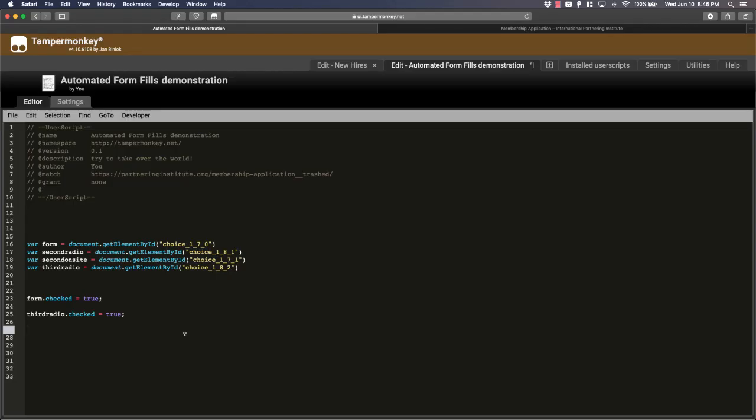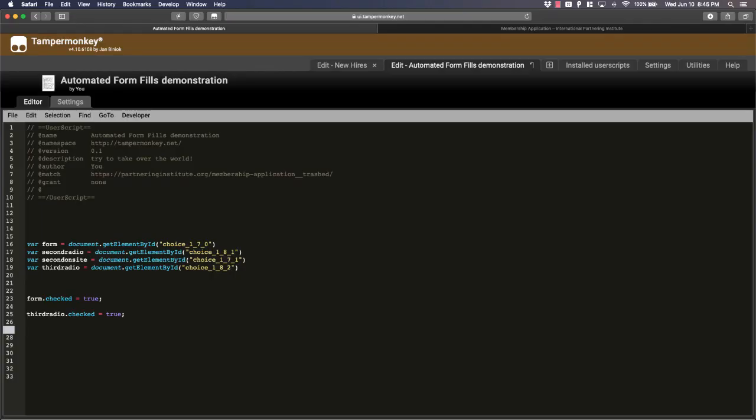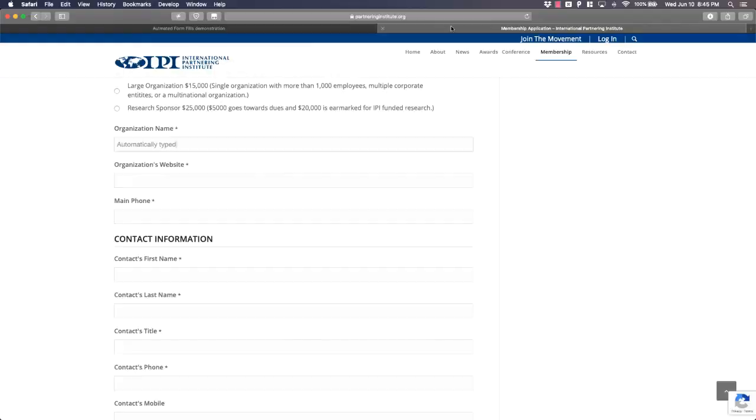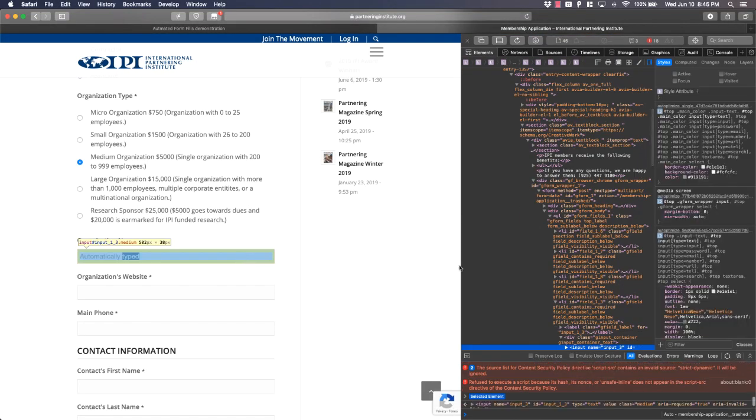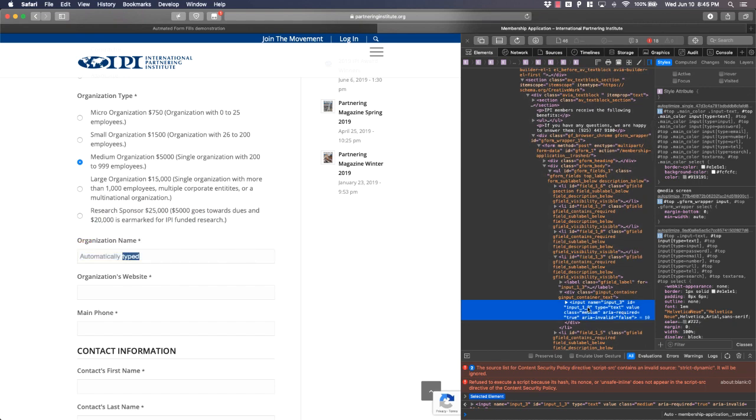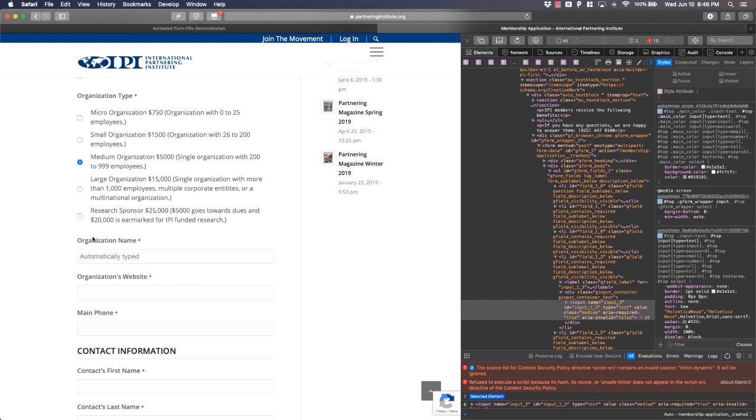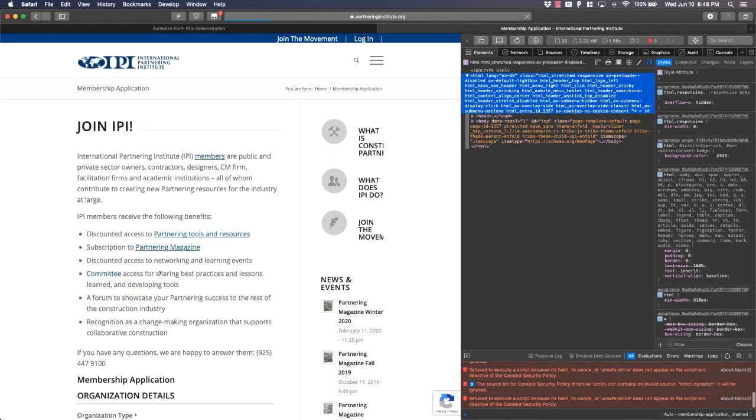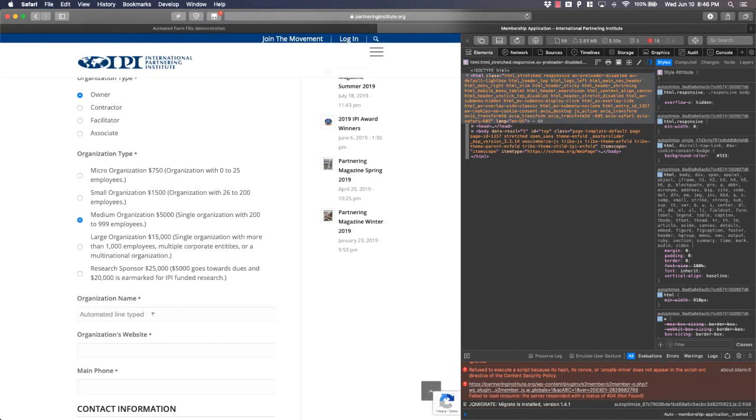If you want a random field automatically typed, let's come back to this here. Let's say I wanted this organization name to say automatically typed. So the code for that would be this. You do the same thing. This is like what we have up here. You put a variable and you get the ID. So let me just show you guys. If I right-click, inspect element, the ID should be right here, input_1_underscore_3. That's what I have. And then my variable.value will be automated line typed. So if I save this and I refresh this page, voila, automated line typed.